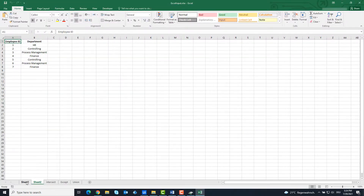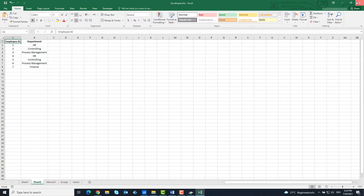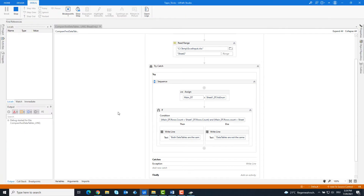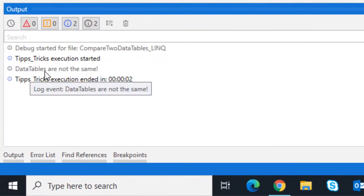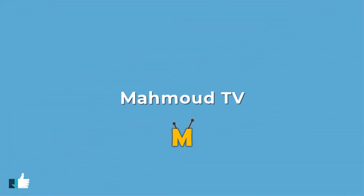I'm going to change the contents of a column now to see if the code works properly. I run the code again. As you can see, the two tables are not identical. I hope you enjoyed the video. Please don't forget to subscribe to my channel to see my new videos.